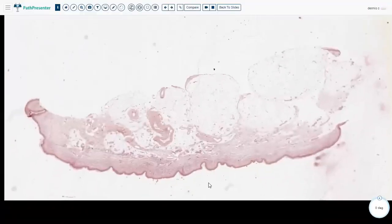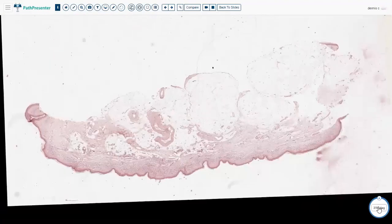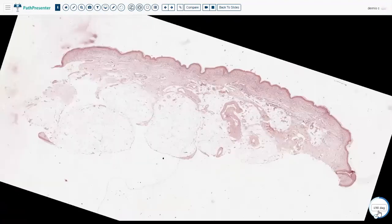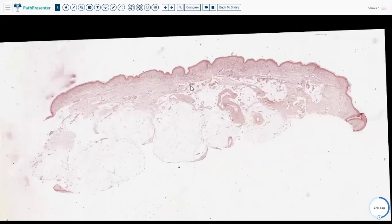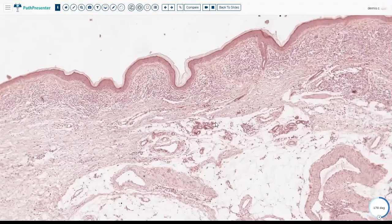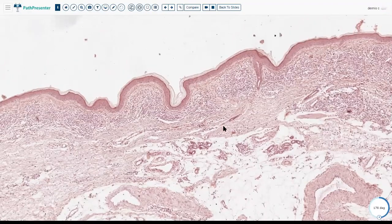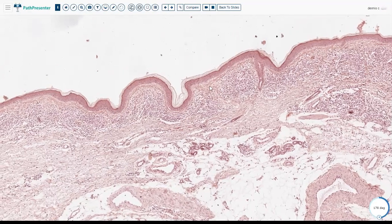Moving on to the opposite — a decrease in dermis. This is a case of chronic Lyme disease, where they get acral thinning. You can see very thin collagen compared to what we saw earlier.